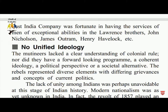The lack of unity among Indians was far as unavoidable at this stage of Indian history. Modern nationalism was yet unknown in India. In fact, the revolt of 1857 played an important role in bringing Indians together.